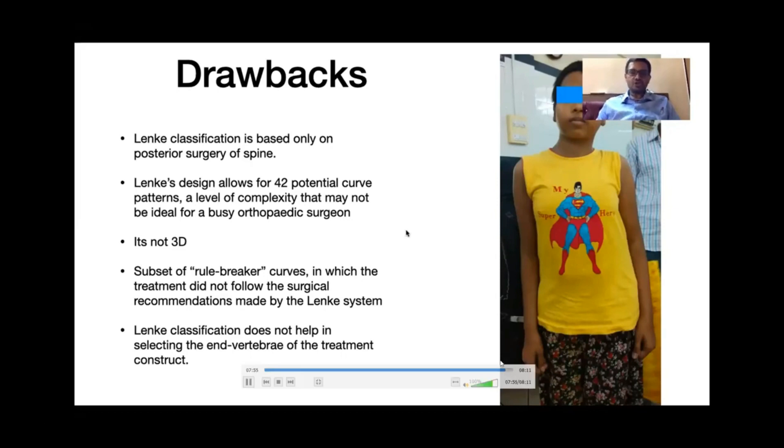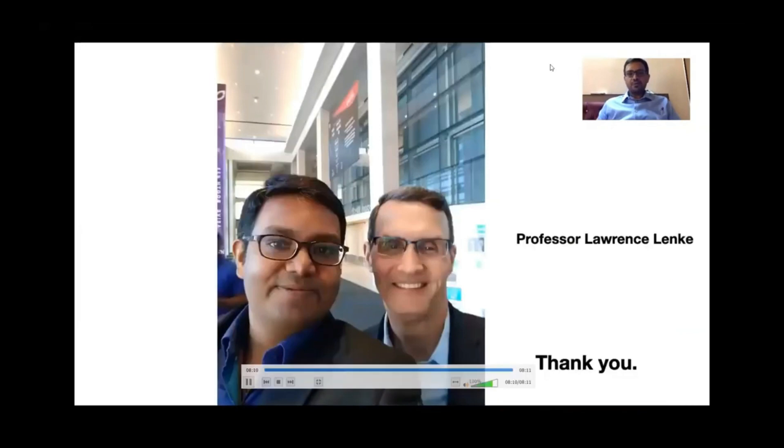The drawbacks of this classification include its complexity with 42 curve types, and there are certain rule-breakers such as Type 1C, where even a non-structural curve may be included in the fusion. Also, the Lenke classification does not give exact guidance on where to start and stop the fusion. That is a nutshell about the Lenke classification.